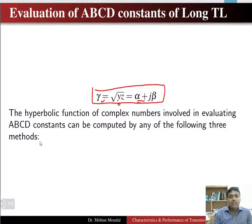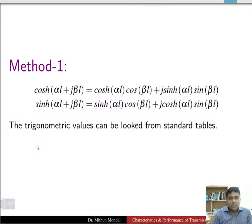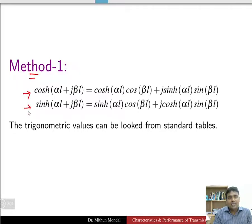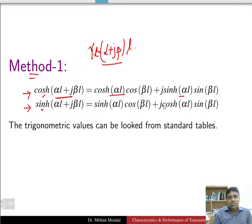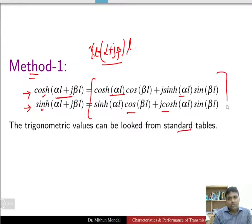To evaluate γ = α + jβ = √(y·z) as a complex quantity in hyperbolic functions, we use the following methods. In Method 1, we segregate cosh and sinh by expanding cosh(α + jβ)l and sinh(α + jβ)l. This separates the complex function so we can use a calculator or standard tables to find these values.